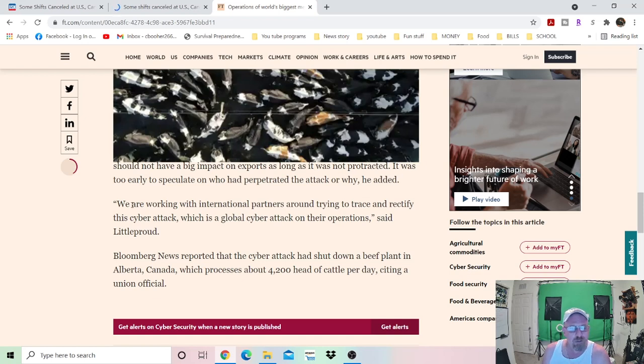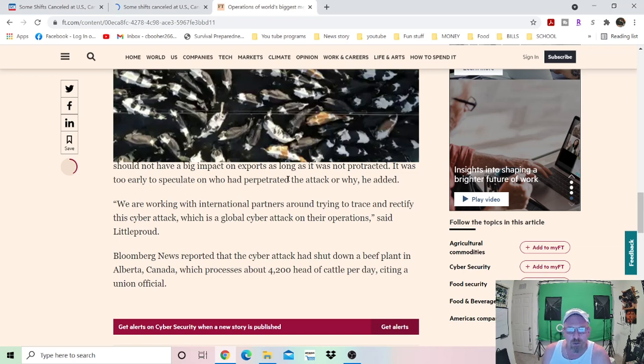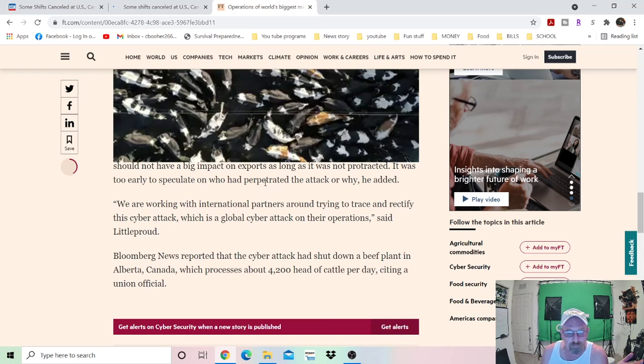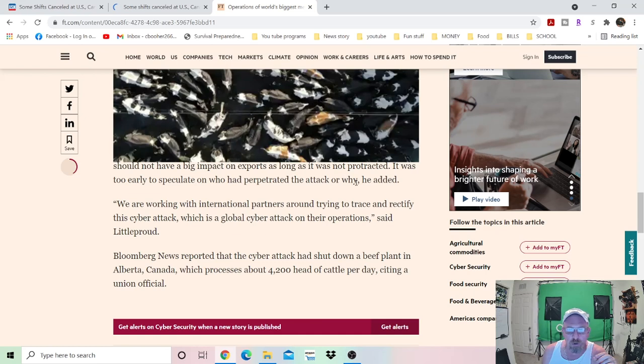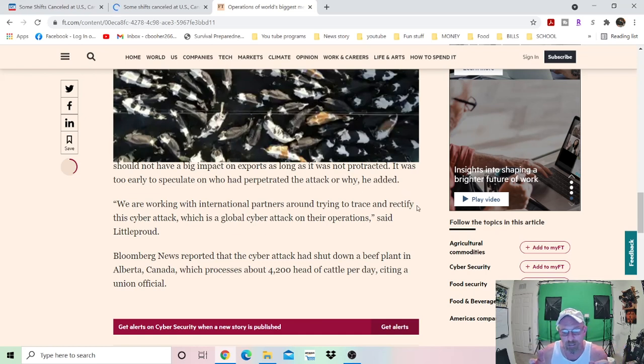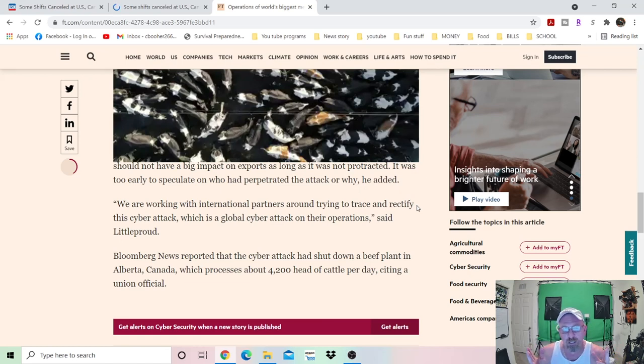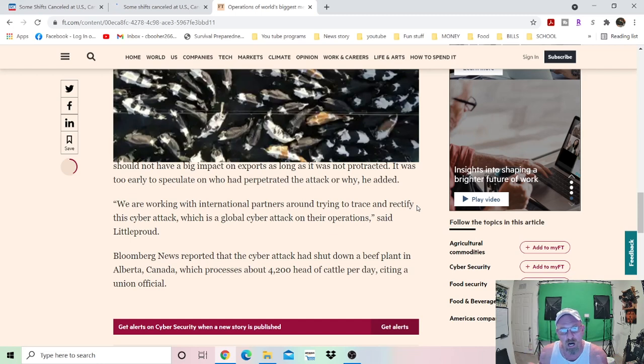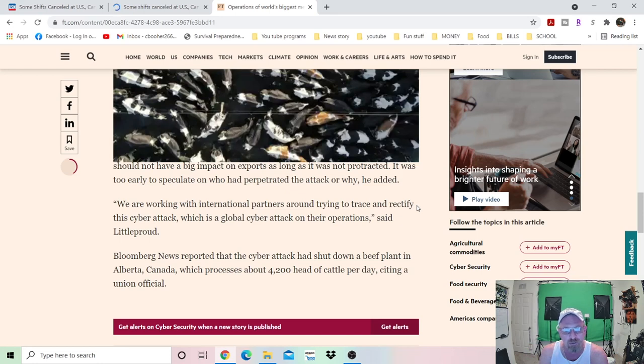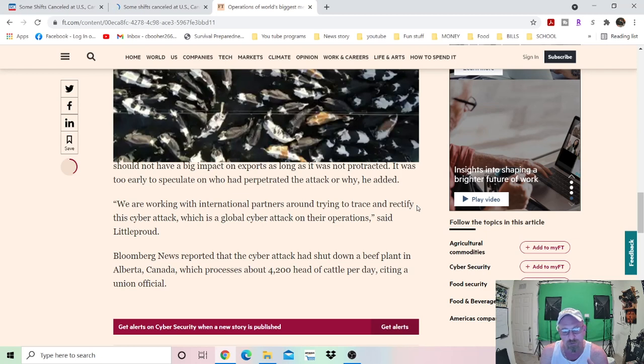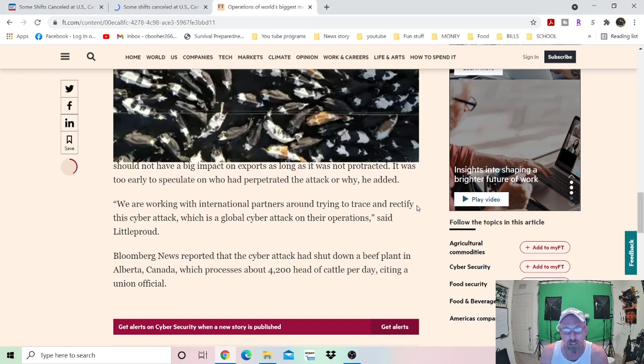It was too early to speculate on who had perpetrated the attack. Don't you love that? Or why? He added. Well, I can tell you why. I don't know who. I can take a pretty good guess. But why is, we're hitting the way they travel, the way they move their products and everything else. If we take the gas, diesel fuel, jet fuel and all that, we can shut all that down. We cripple them that way. Now we turn around and now we want to cripple their food chain.